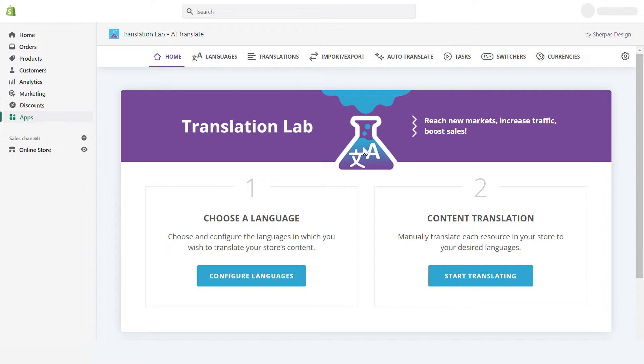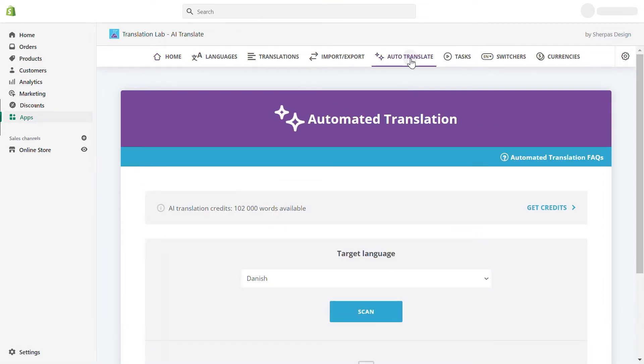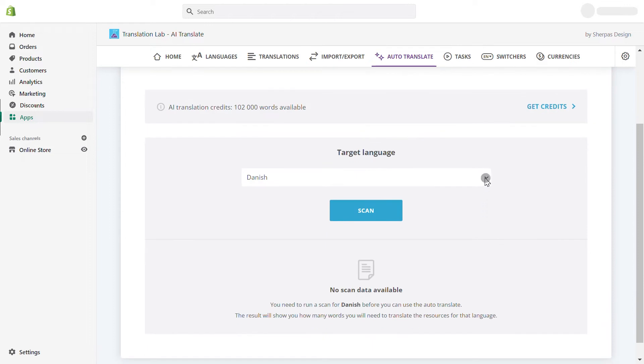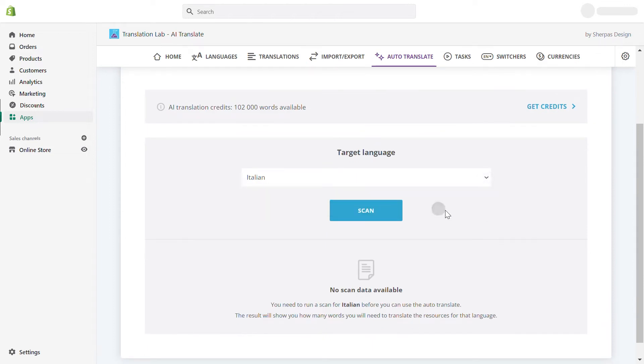To auto-translate your entire store, go to Auto-Translate in the main menu. From the drop-down, choose the desired language and click Scan.